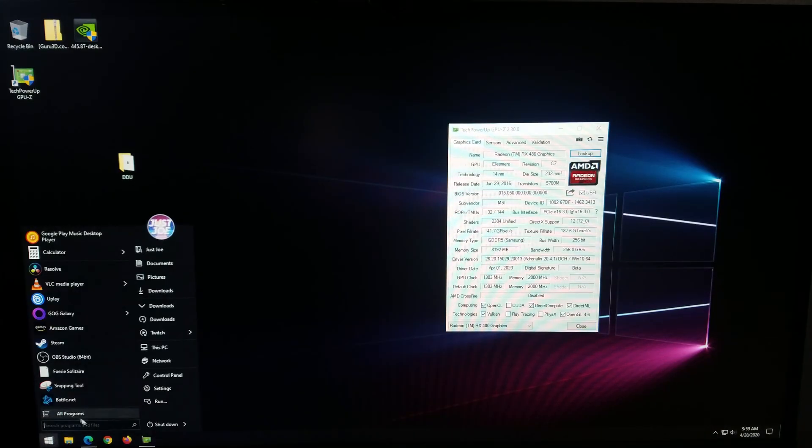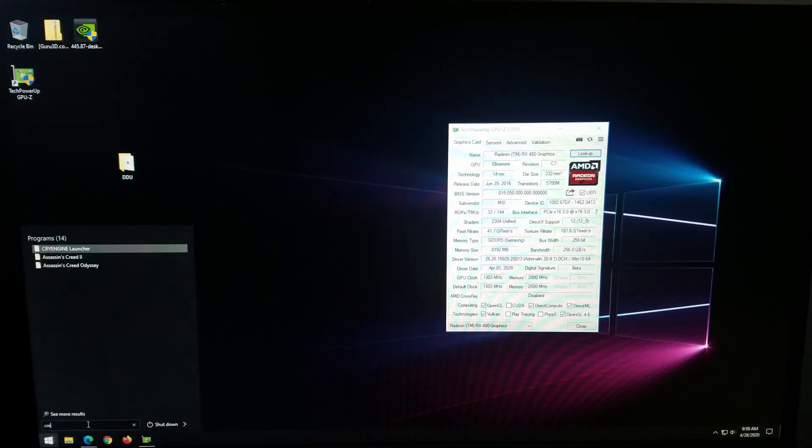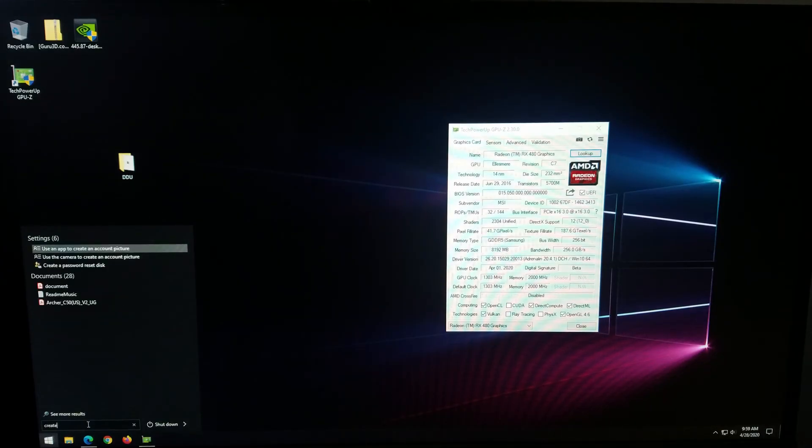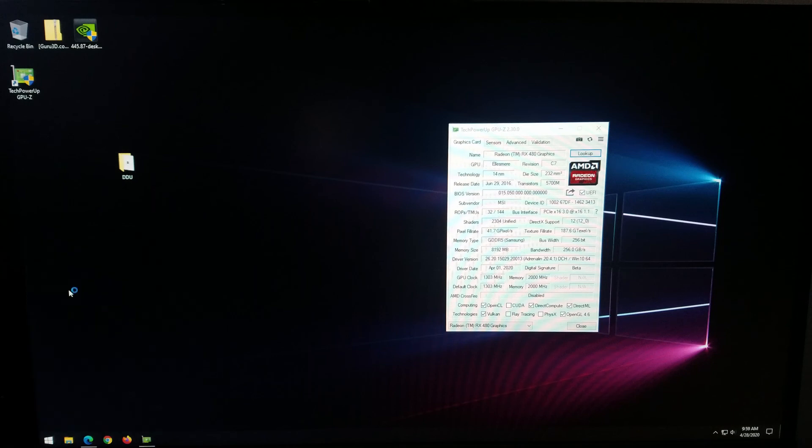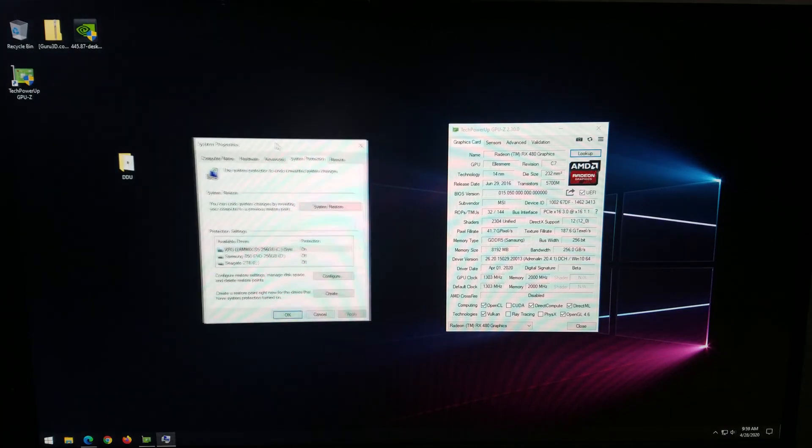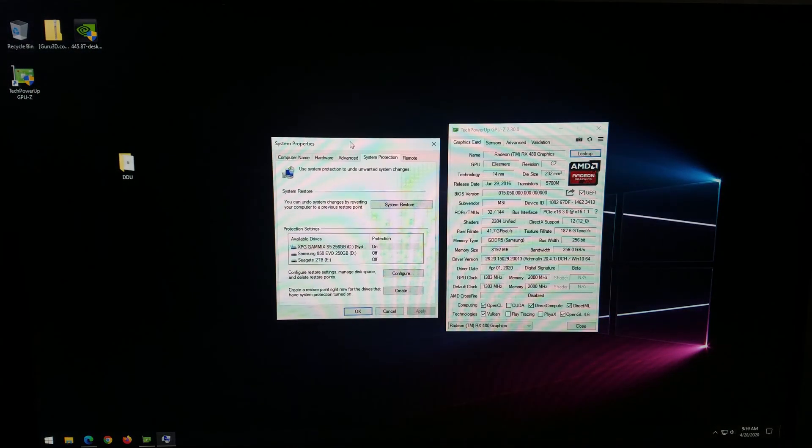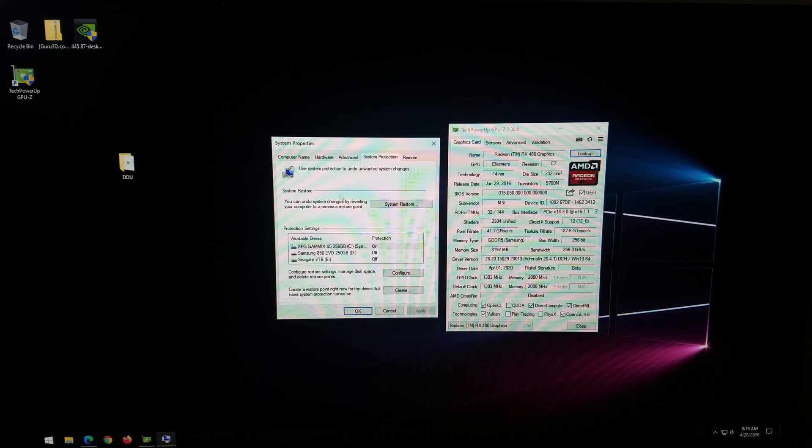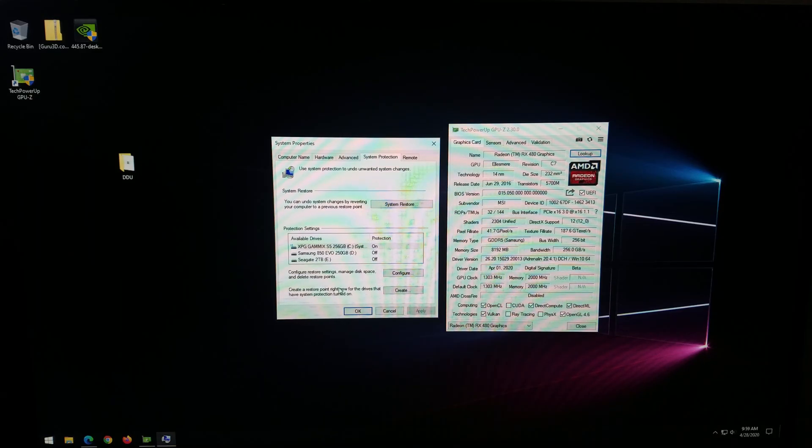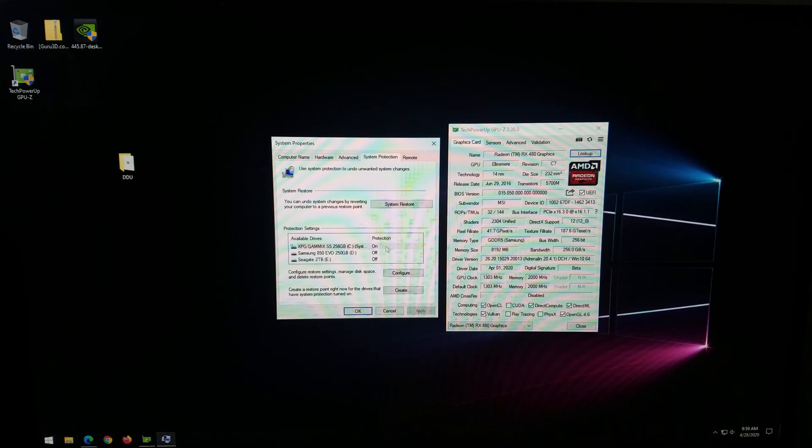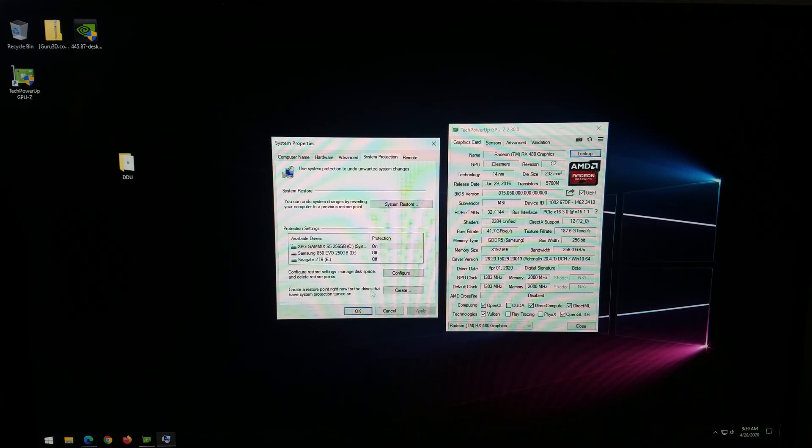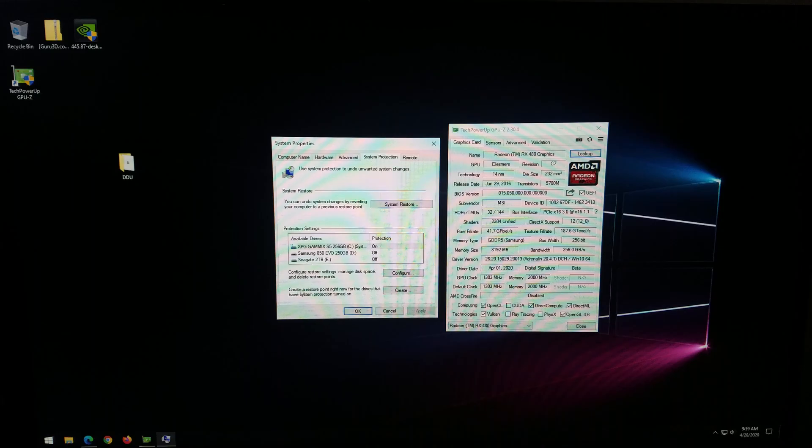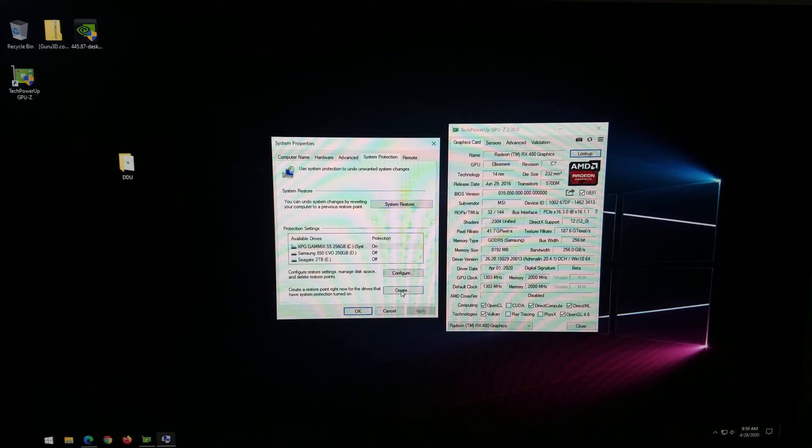You're going to want to go ahead and go to your search bar. Just go ahead and type in create and you'll see here create a restore point. Let me go ahead and move this in here so you can see what's going on. And if you read it, it just basically allows you to create a restore point. I only have protection turned on on my main system drive, not on my other two drives.